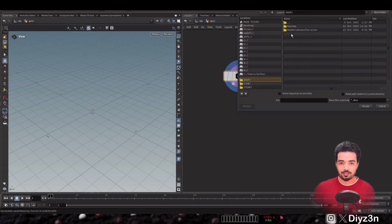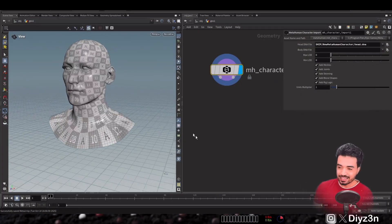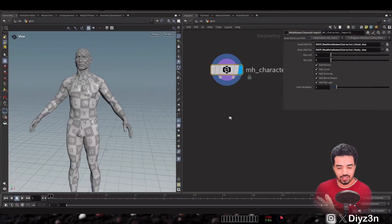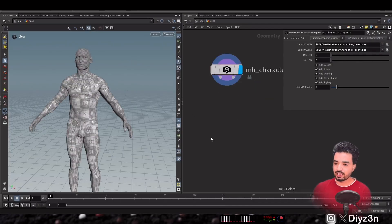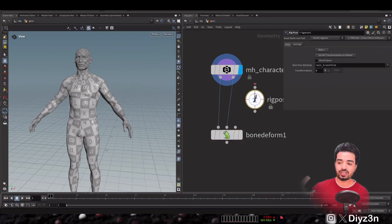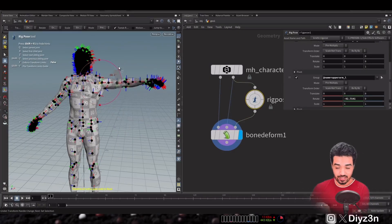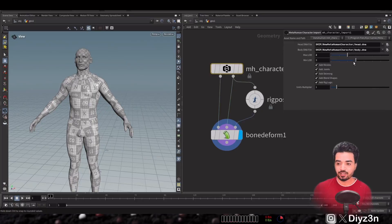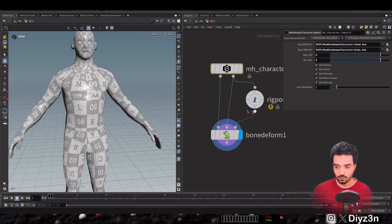The first node is MetaHuman Character Import. We choose our body DNA and head DNA and our character appears — simple, just like an FBX character import. We have the skeleton and the mesh, and you can use KineFX tools to have rig pose and bone deform. This node also has LOD support and different levels of simplicity, plus scale control.